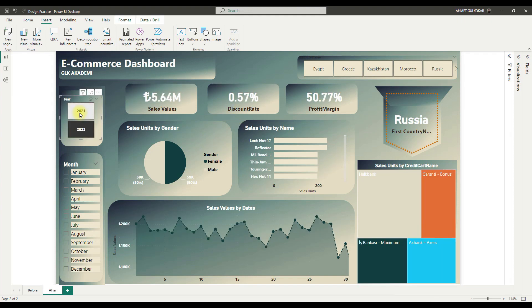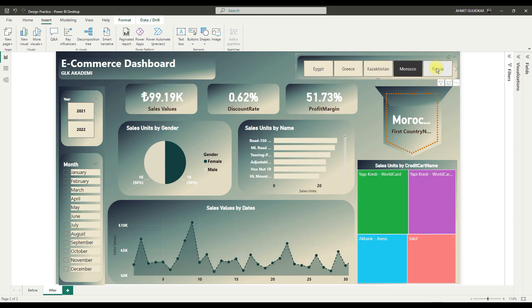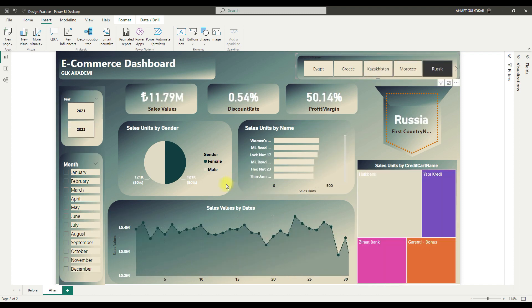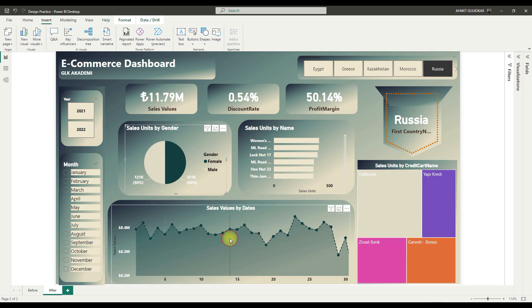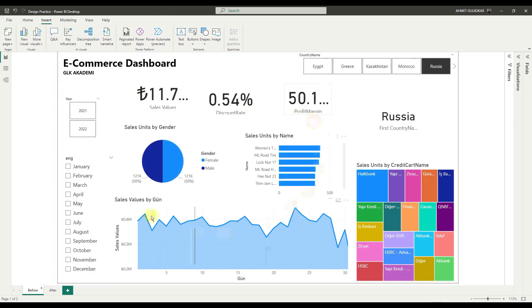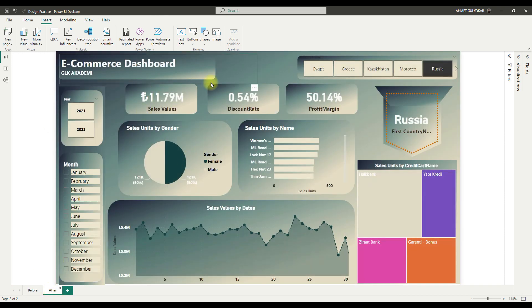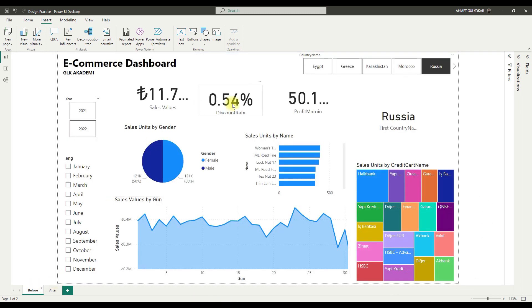Hello, welcome to Power BI Design Tutorial. Today we will learn how to prepare more effective visuals in Power BI. You can follow these steps and create more effective formats. Design is the visual of the report before the application. So let's start.